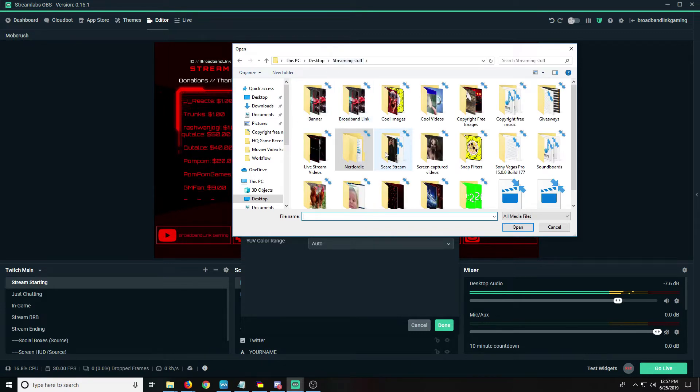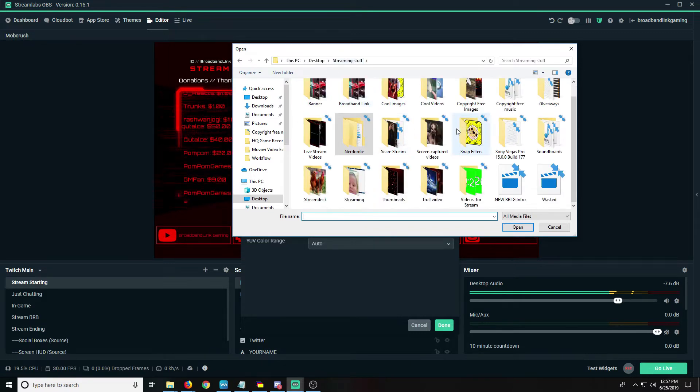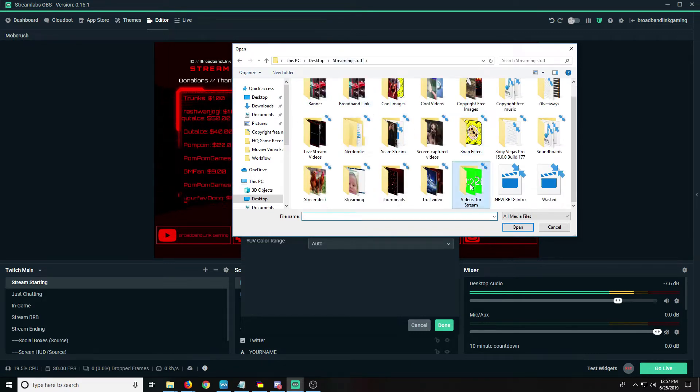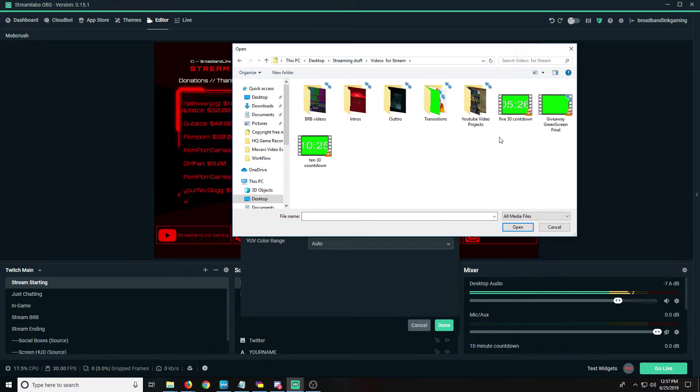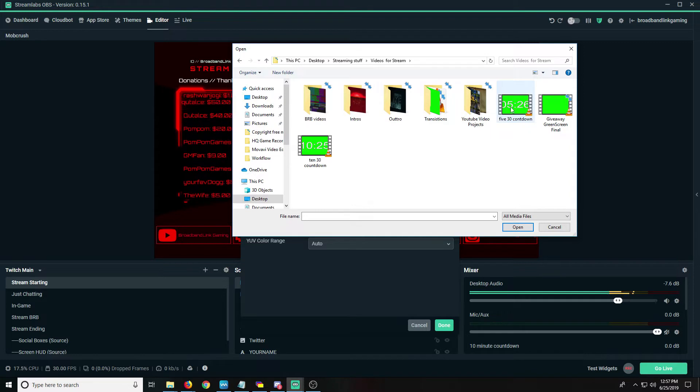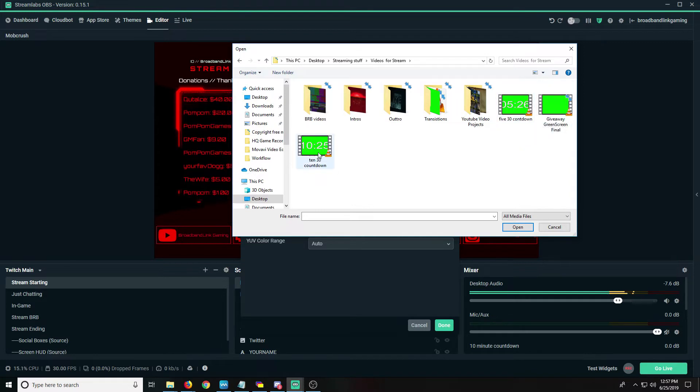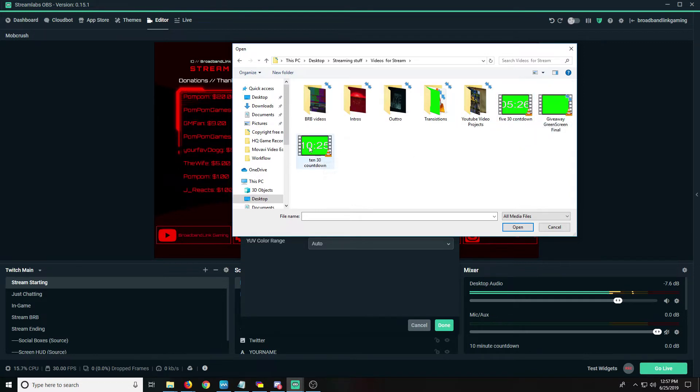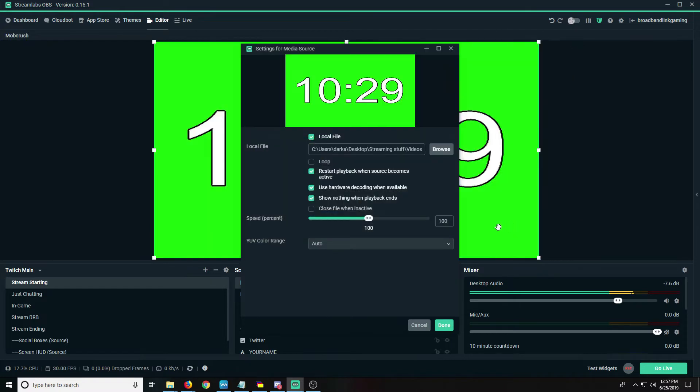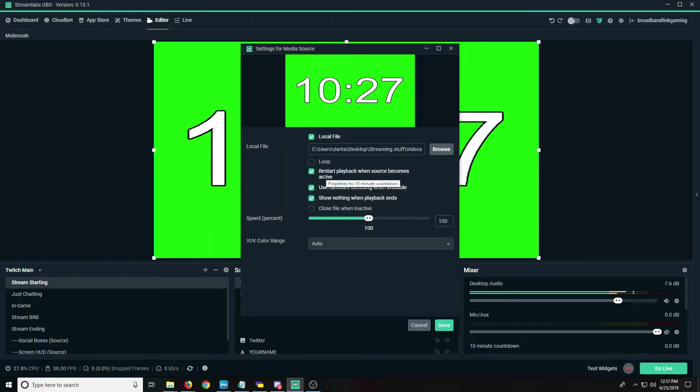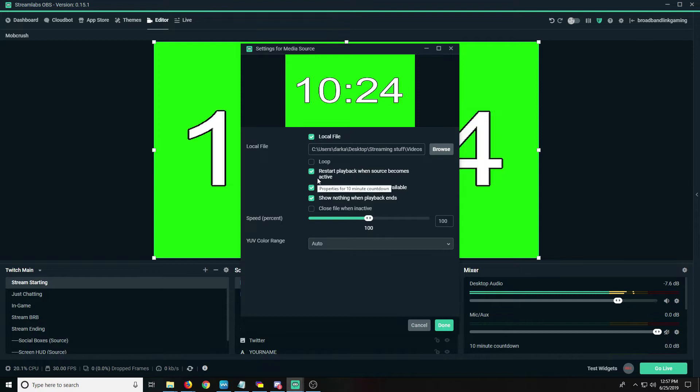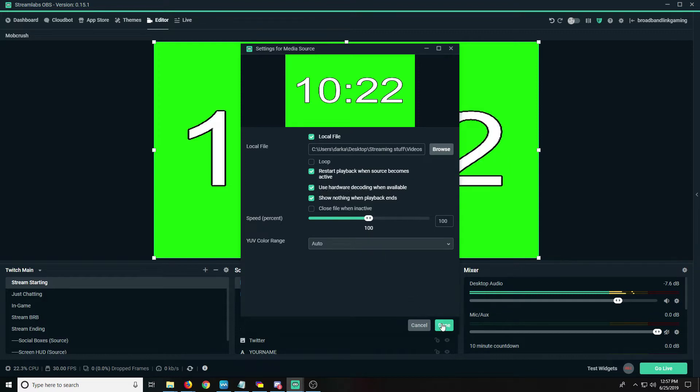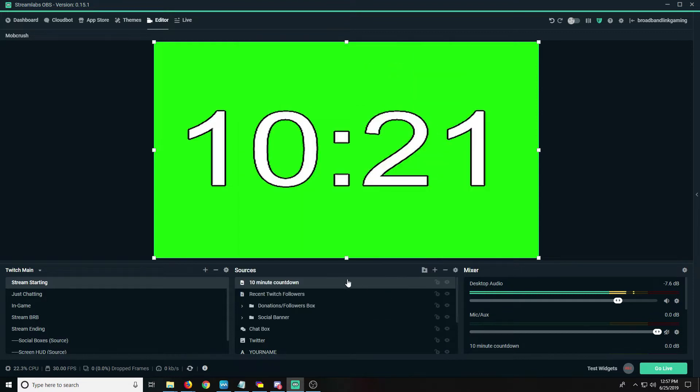Streaming stuff, I do videos for streams. So I have a 5-30 minute countdown and a 10-30 minute countdown. So first I'll do the 10. I'm gonna hit open and then basically it says restart playback when the source becomes active. That's important so that way it'll restart every time we're done.